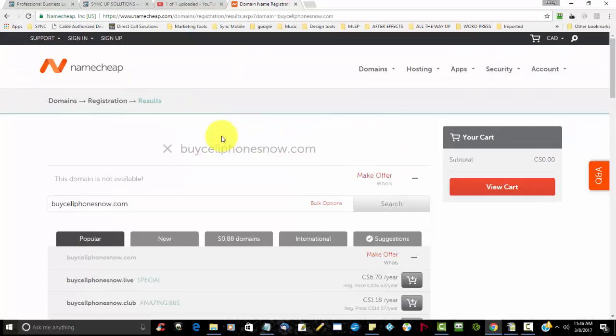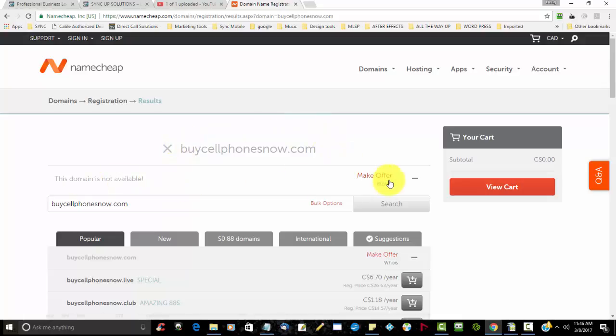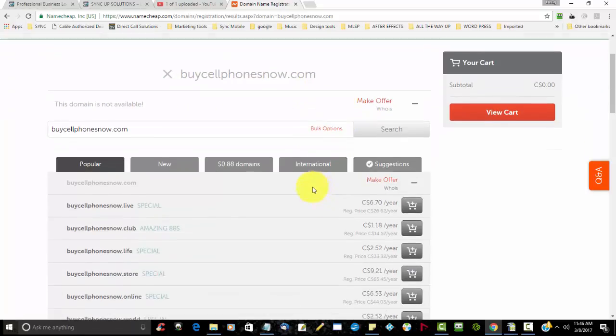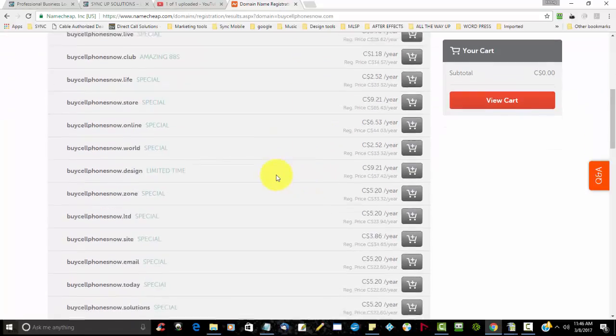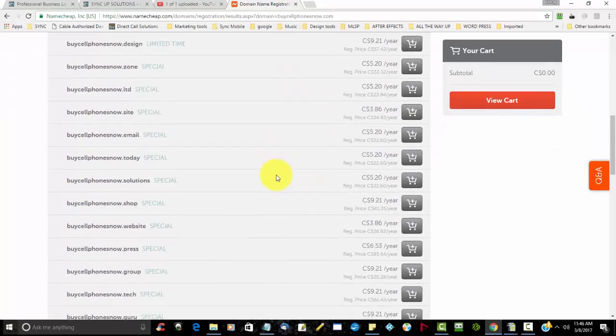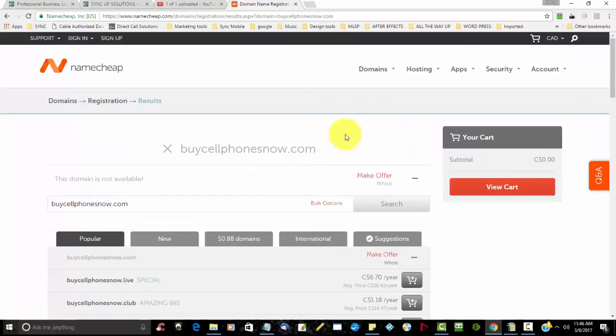For example, this specific domain name is very popular, so you'll see here where it says buycellphonesnow.com is not available. You'll need to pick out something that is available in order to get a good domain name. Let me put something in a little bit more random so that we can show you what it looks like when it's available.